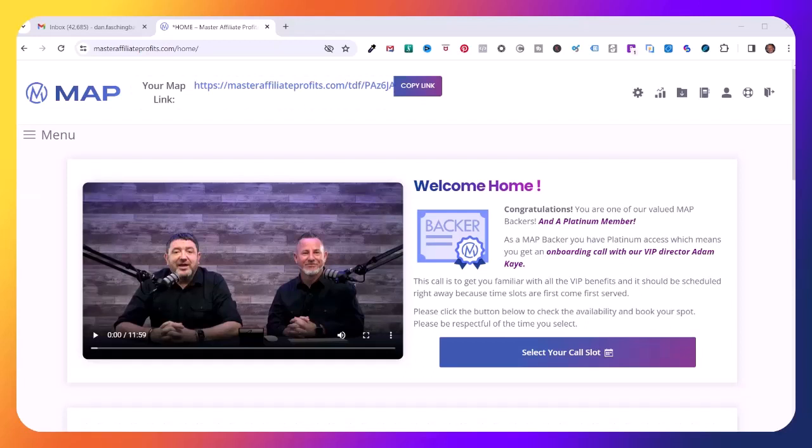Hello, my name is Dan Fashionbauer, and in this video I'm going to show you how to download your Transforming Affiliate Marketing ebook from your Master Affiliate Profits back office so you can use it to promote MAP.